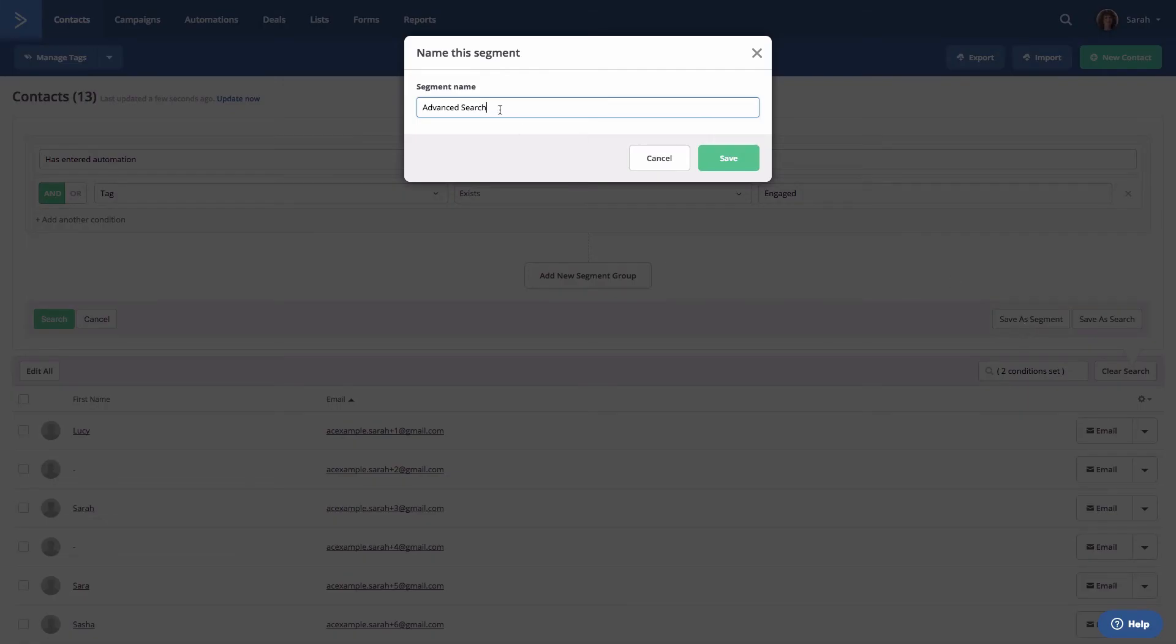Give your segment a name, and then click save.